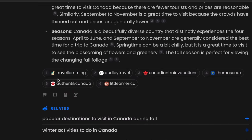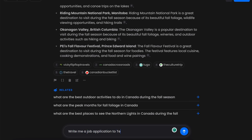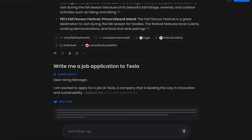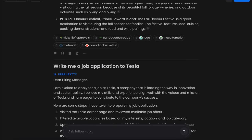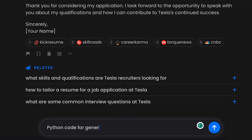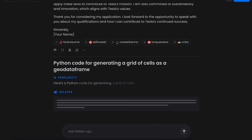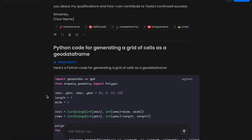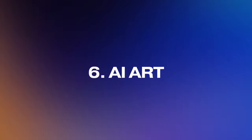Not only will Perplexity give you a detailed, accurate answer, it also shows citations to where it sourced the answers and related content, in case you want to read more or cite the sources in your own work. You can even ask it to draft emails — for example, I'll ask it to write an email to Tesla pitching myself. Immediately it comes up with a pretty decent email pitch. It also writes code — if I type in 'a Python code for generating a grid of cells as a GeoDataFrame,' it gives back completely usable lines of code.